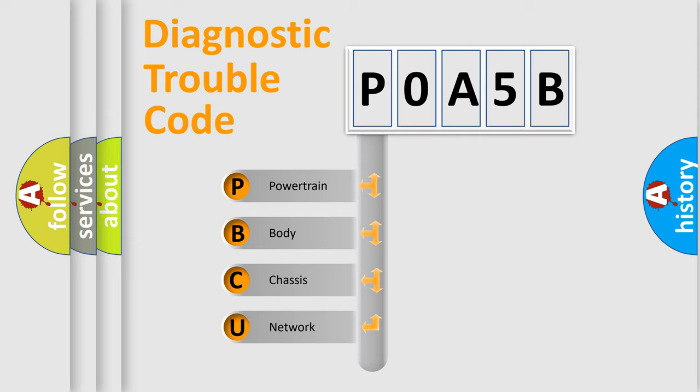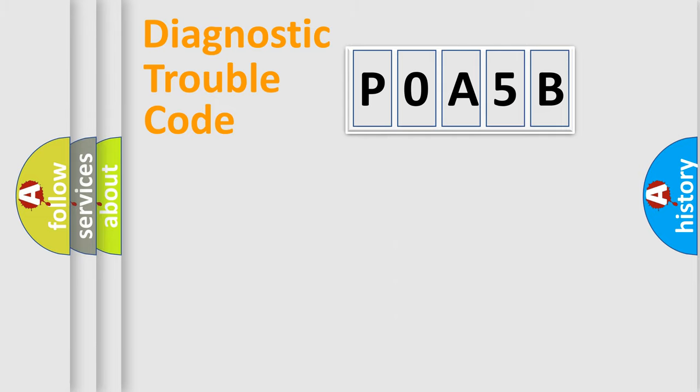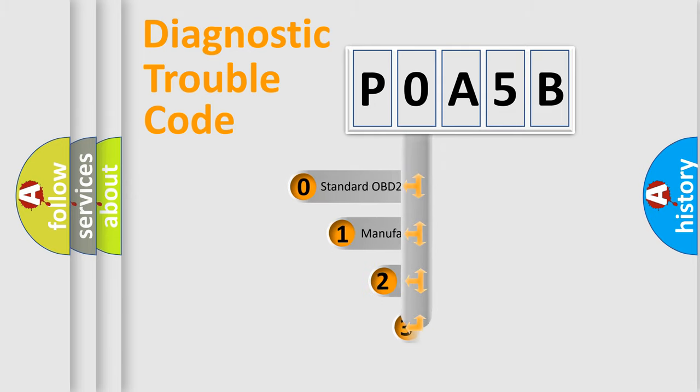We divide the electric system of automobile into four basic units: powertrain, body, chassis, network. This distribution is defined in the first character code.